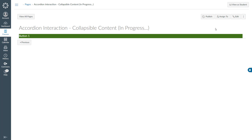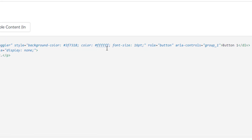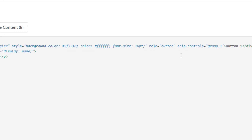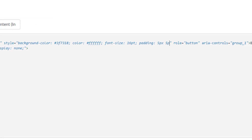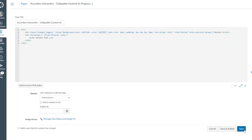I will keep making changes to make it look nicer. In the HTML editor in the style section I will type padding: 5px top, 5px right, 5px bottom, and 10px left. This is the spacing for the text. I will also say text-align: left. I will go ahead and click save.